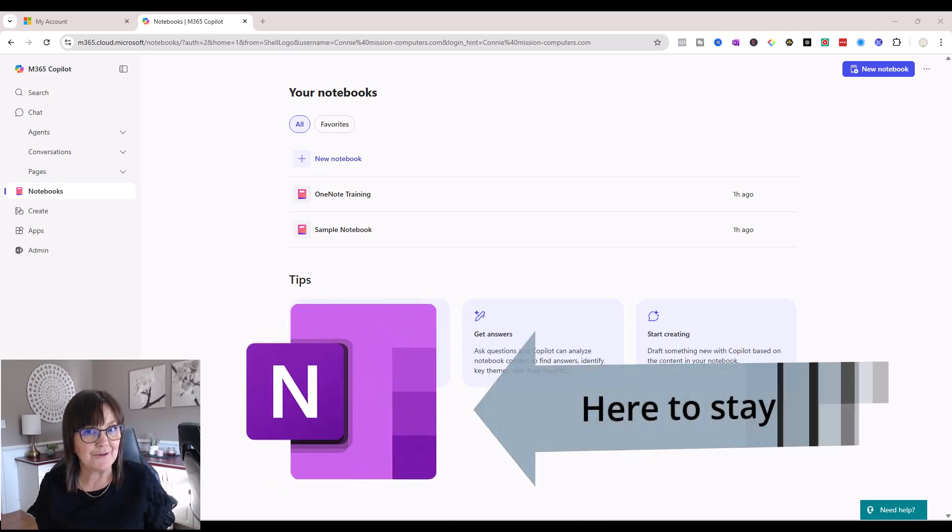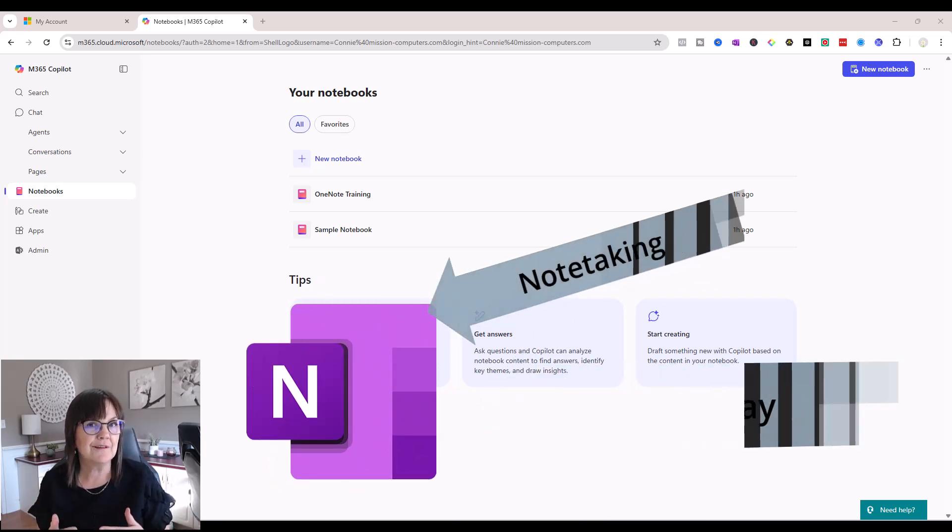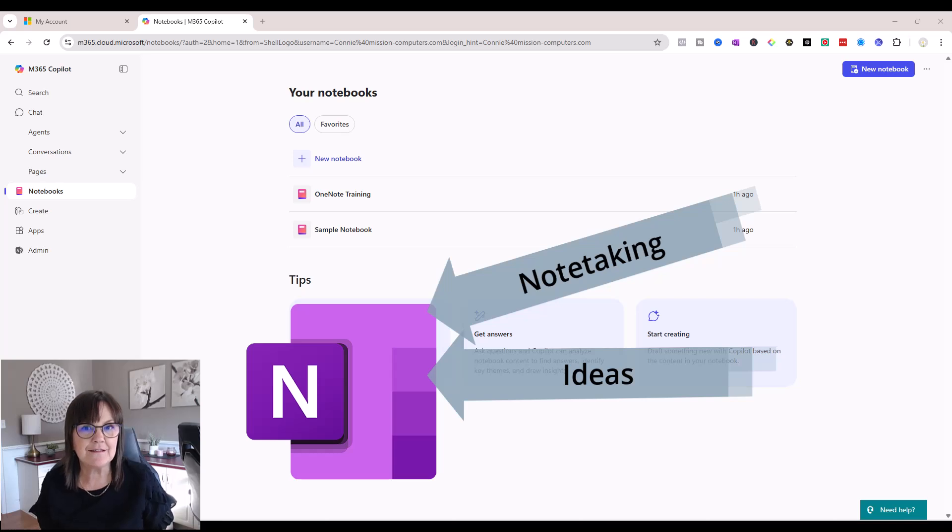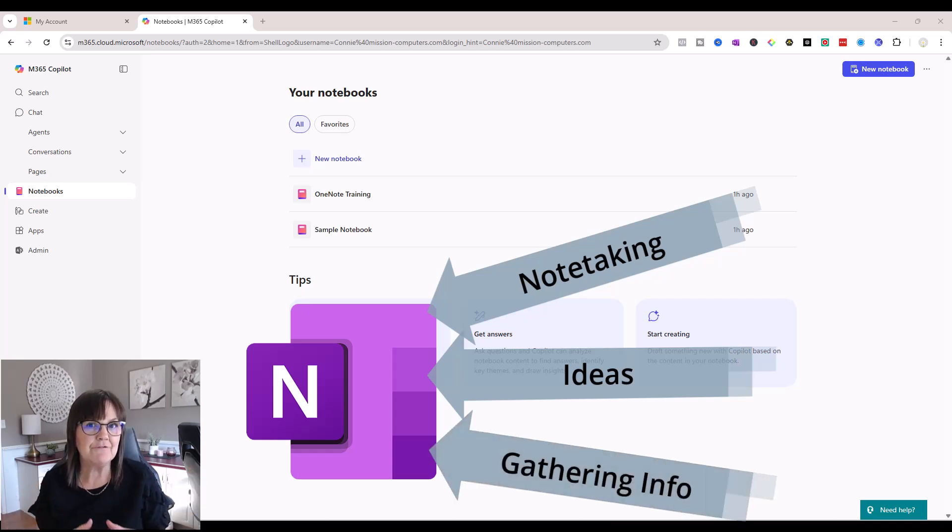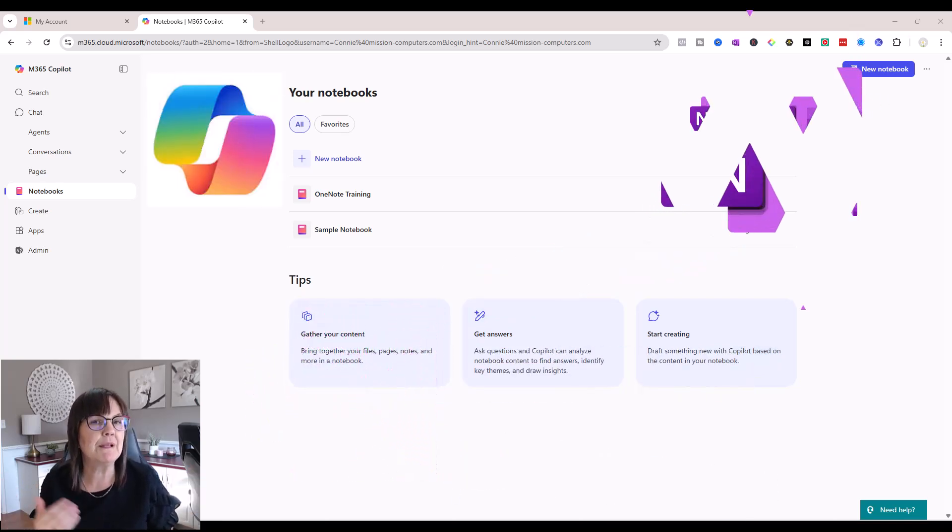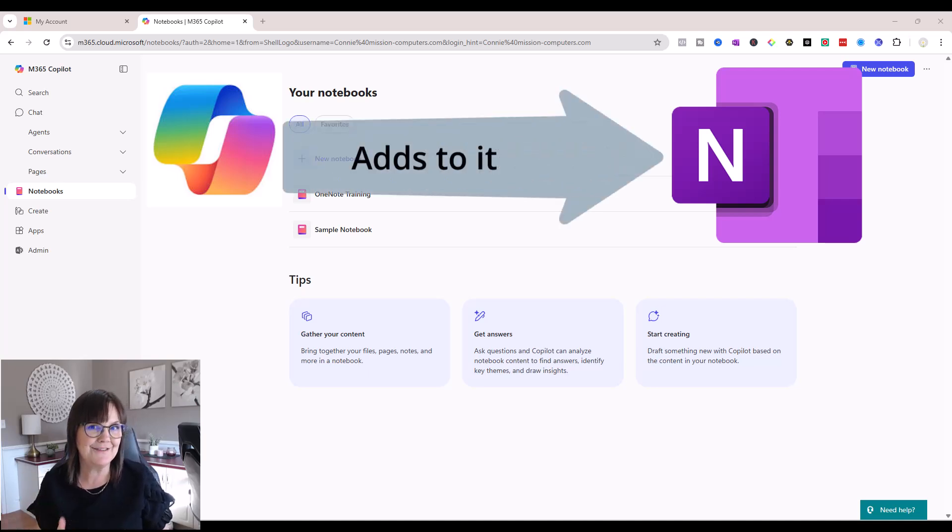OneNote is not going anywhere. It's still the go-to application for long-term note-taking, jotting down ideas, gathering information together in digital notebooks. Copilot doesn't replace OneNote, it simply adds to it.